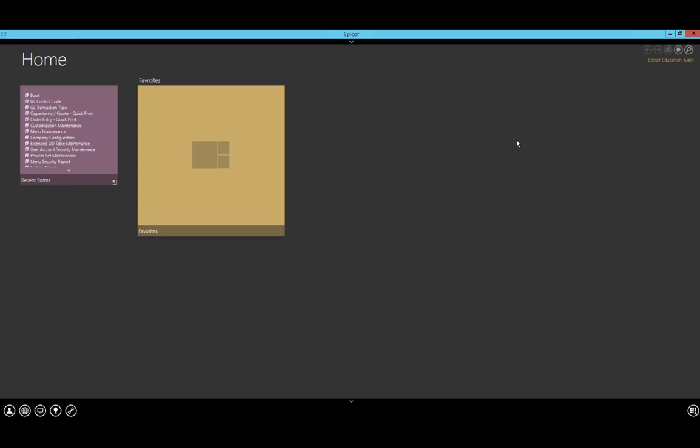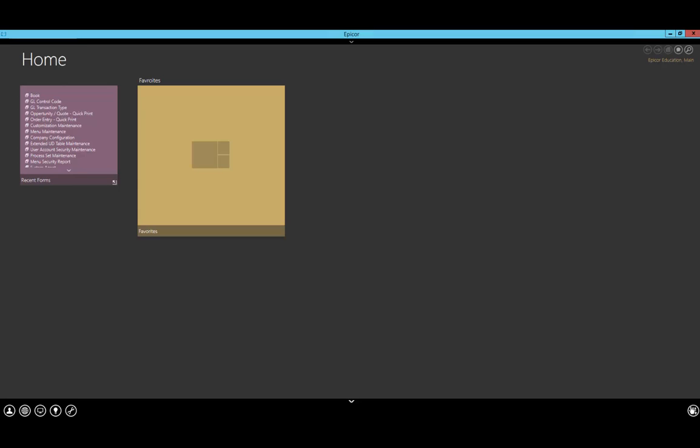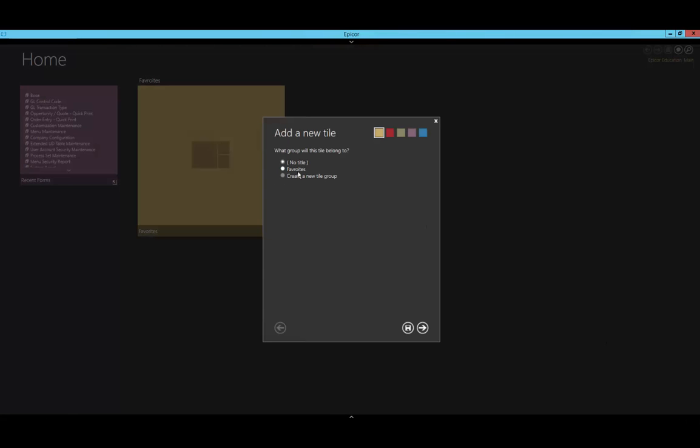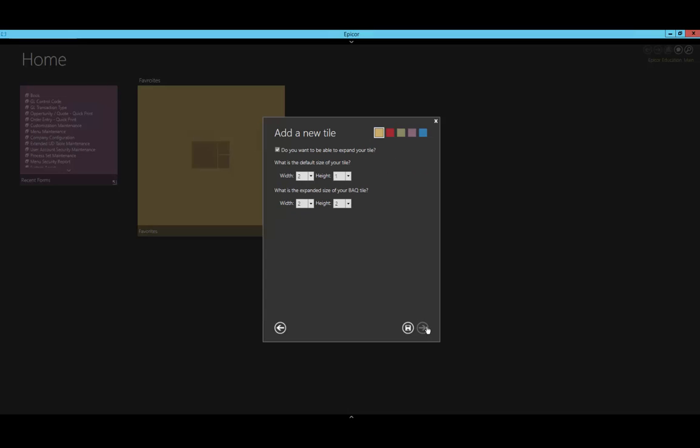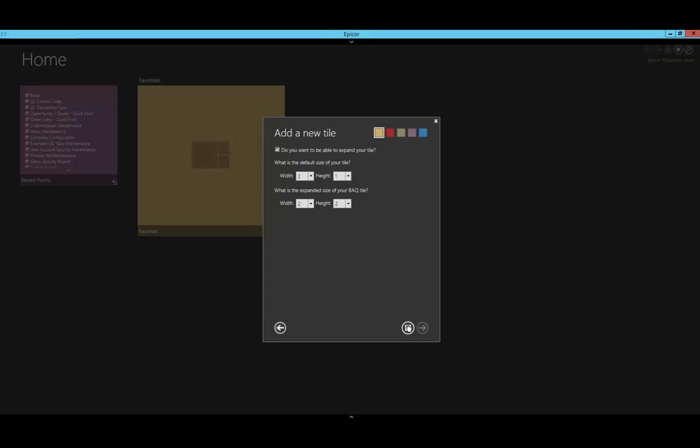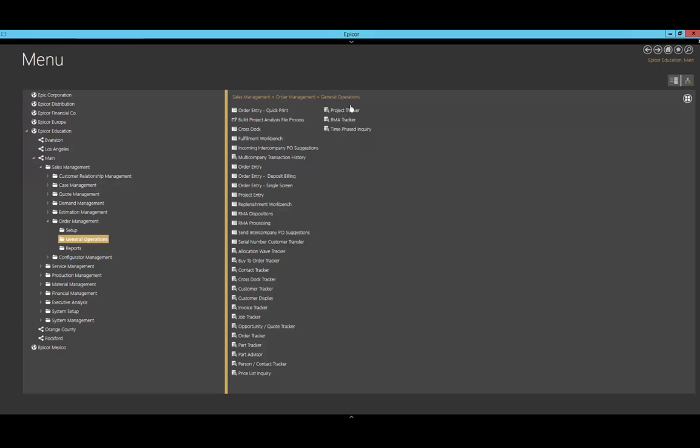We are now going to add access to the main menu which includes the tree view with Epicor. I'm going to add another tile group, create another new one, and name it Epicor. For this, I'm going to go to the general list, select the menu, and leave it as the default settings. If I click on this, we can see the tree view that we would normally see.